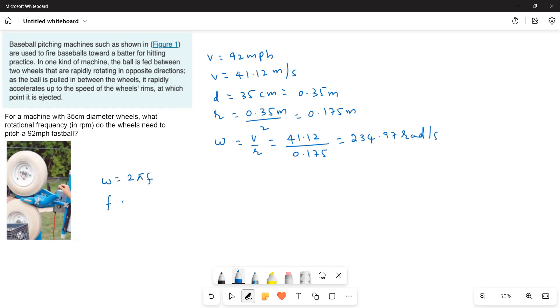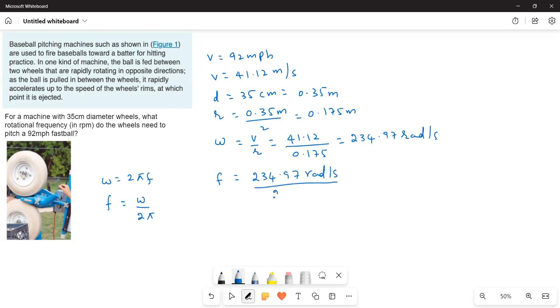Therefore, f is equal to omega by 2π. Now omega is known to us, 234.97 radians per second divided by 2π radians is equal to